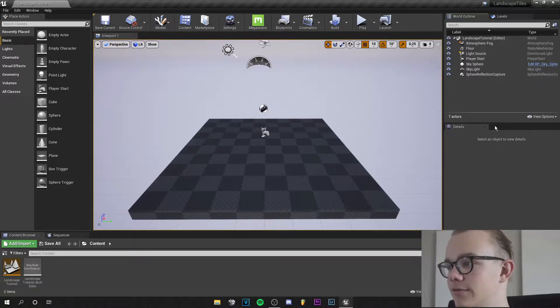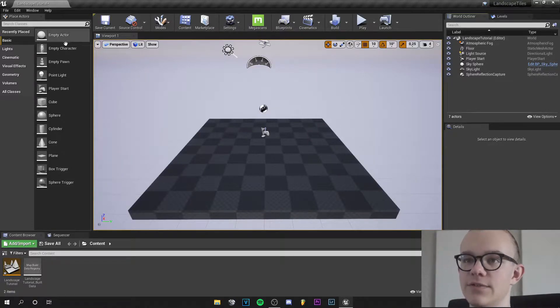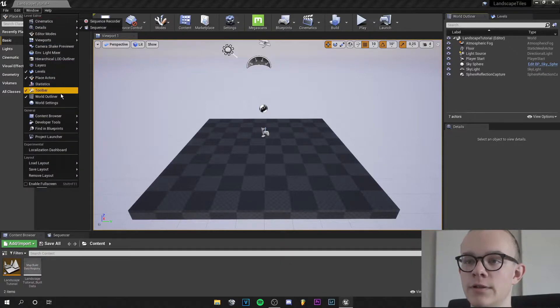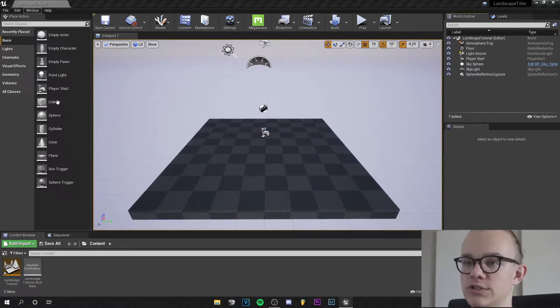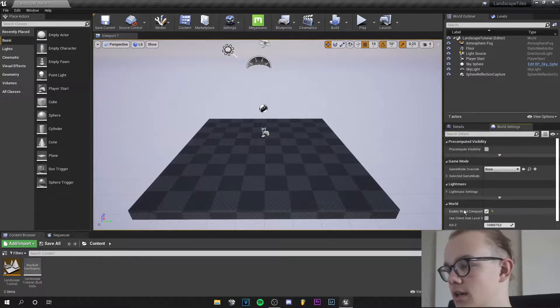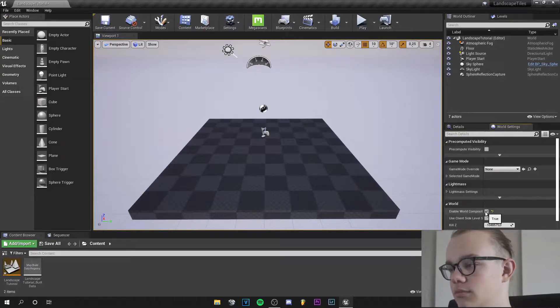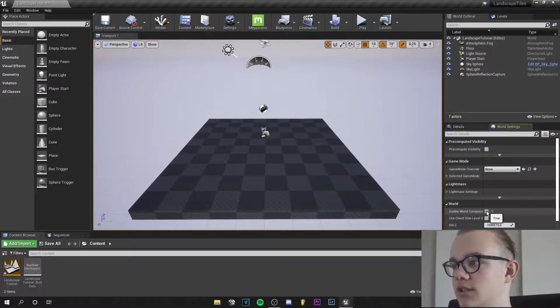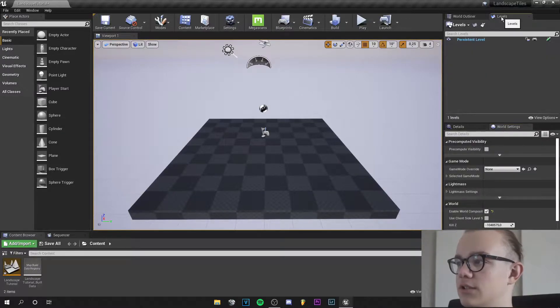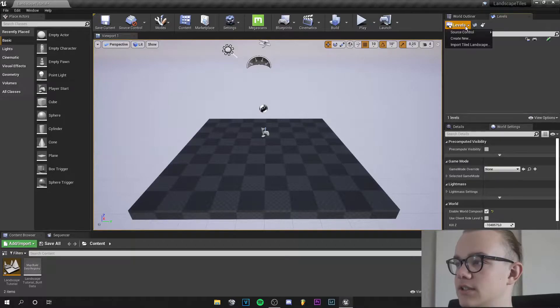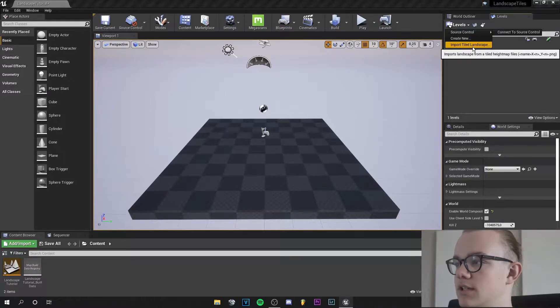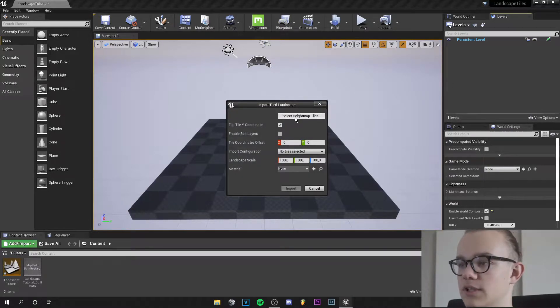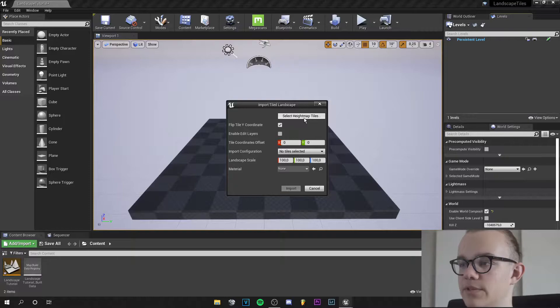So first we need the World Settings. If you don't have them click on Window, World Settings, and go right here to Enable World Composition and enable it. Then you can go to Levels right here, Import Tiled Landscape and import your landscape from here.